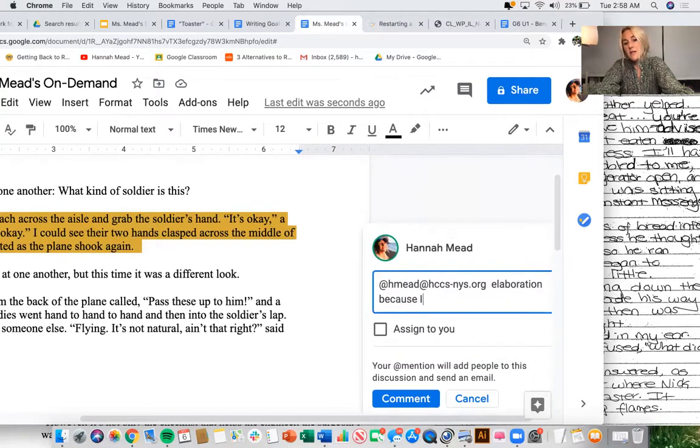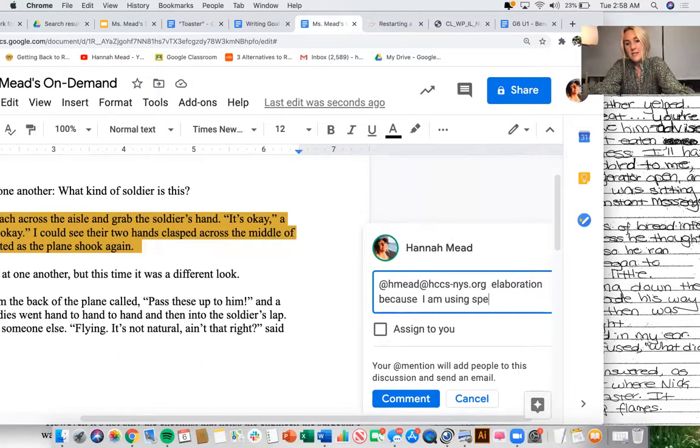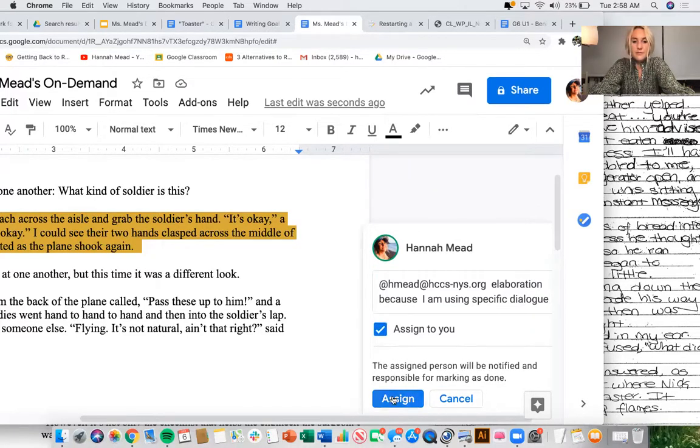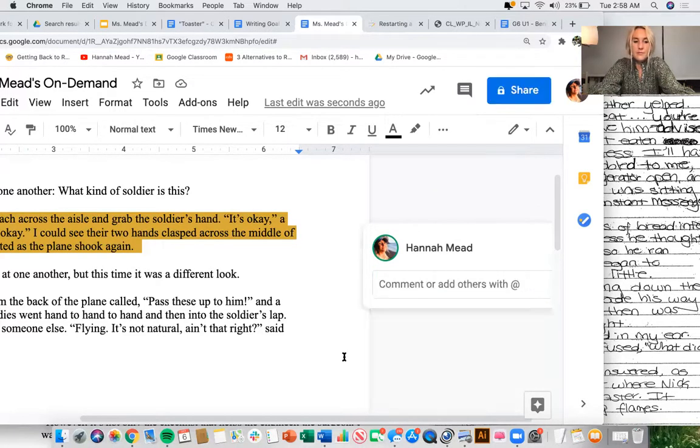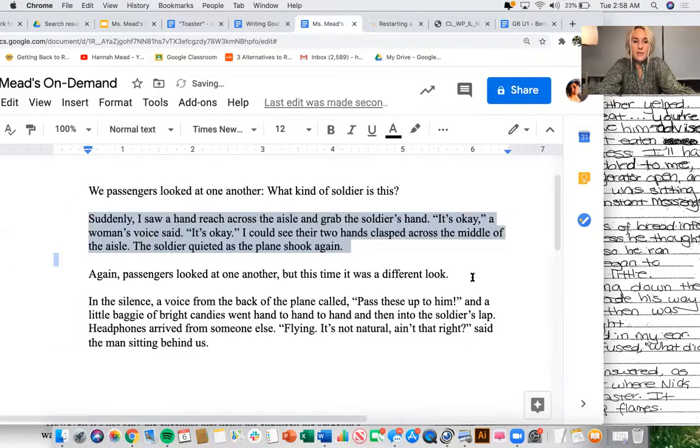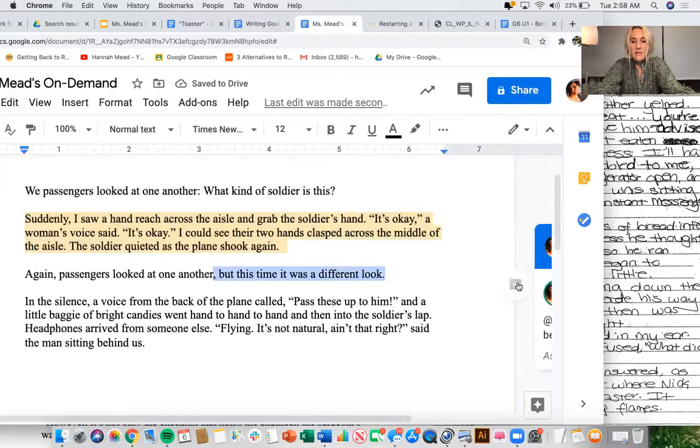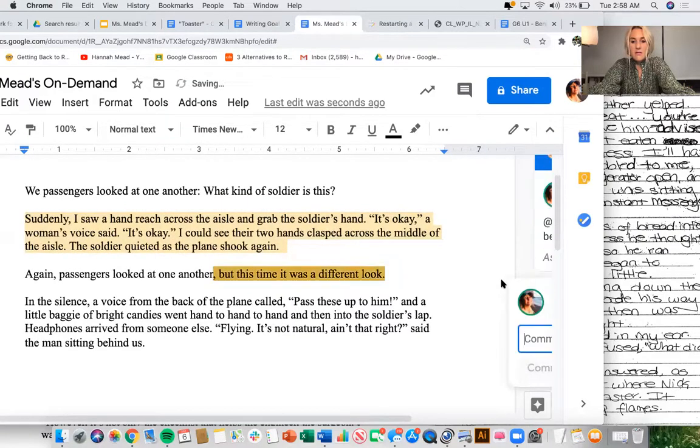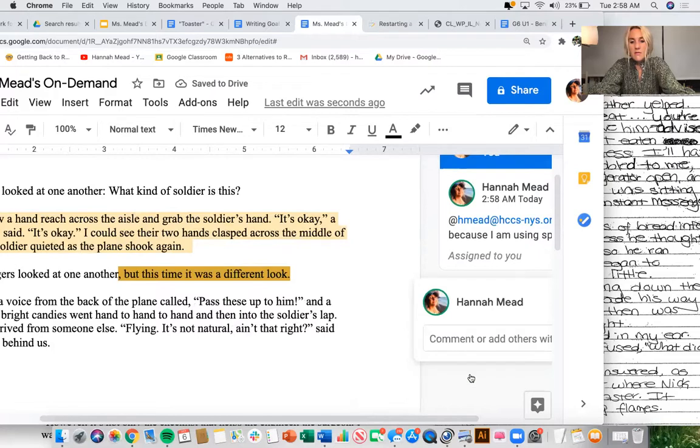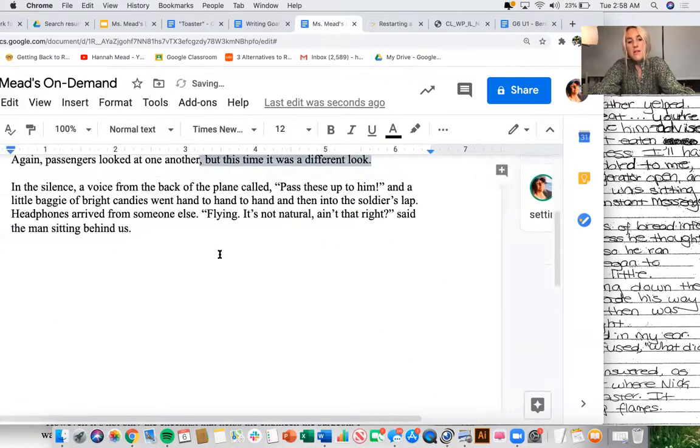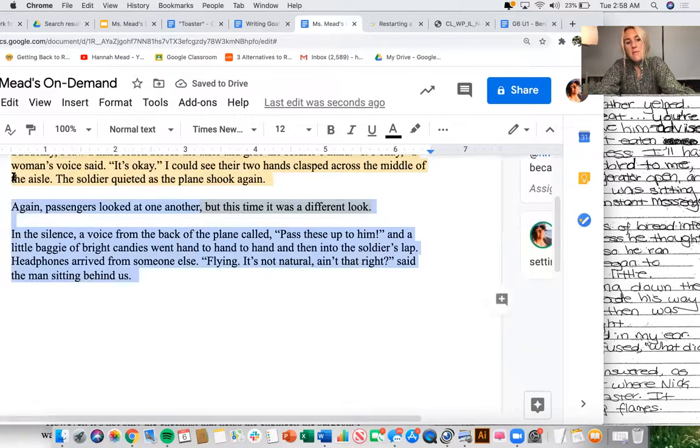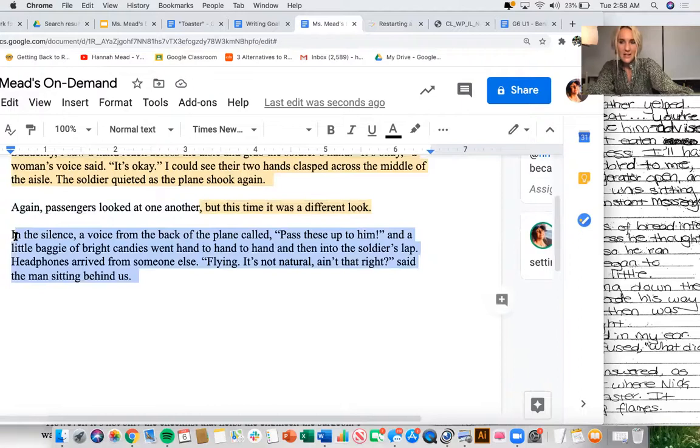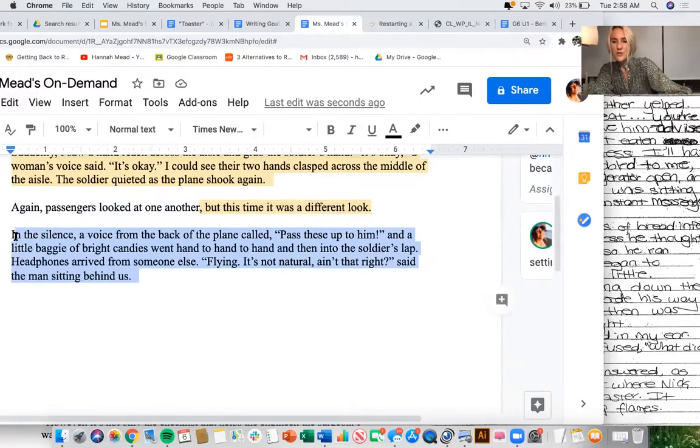Because dialogue, setting. And then down here, maybe something I could work on is exactly that, using more descriptive language.